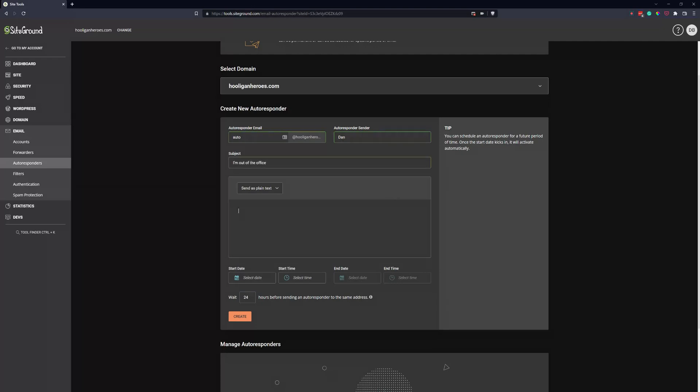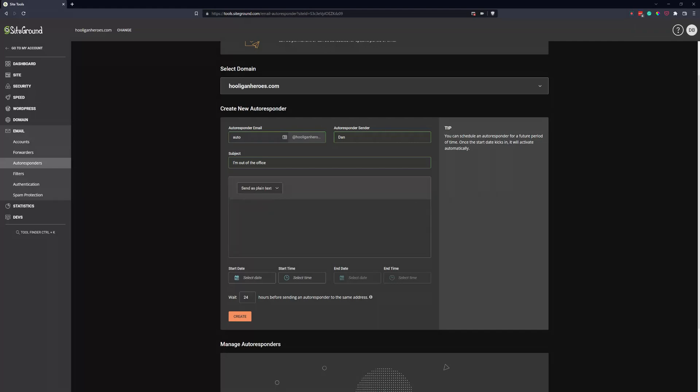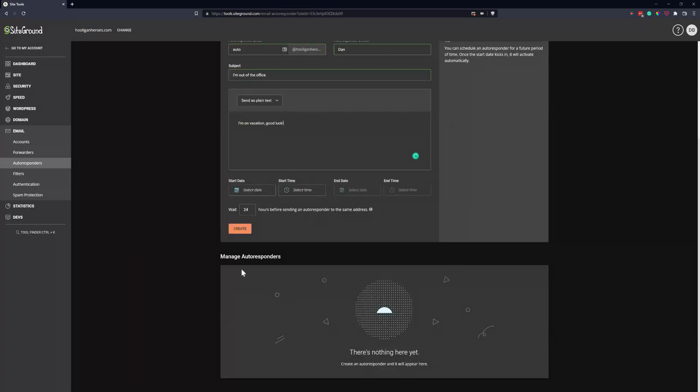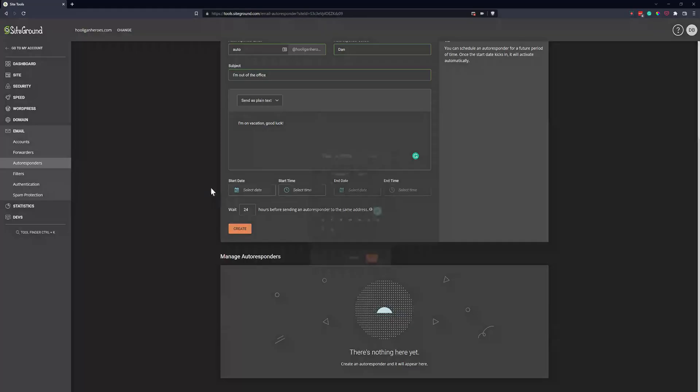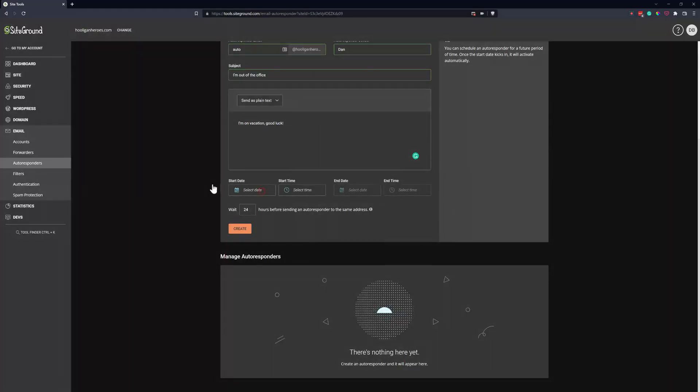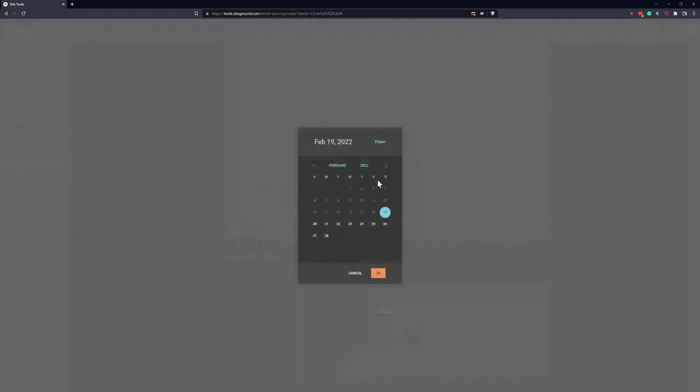Then you can go ahead and put some text here or you can use an HTML formatted email if you prefer. But we're just going to say I'm on vacation, good luck.